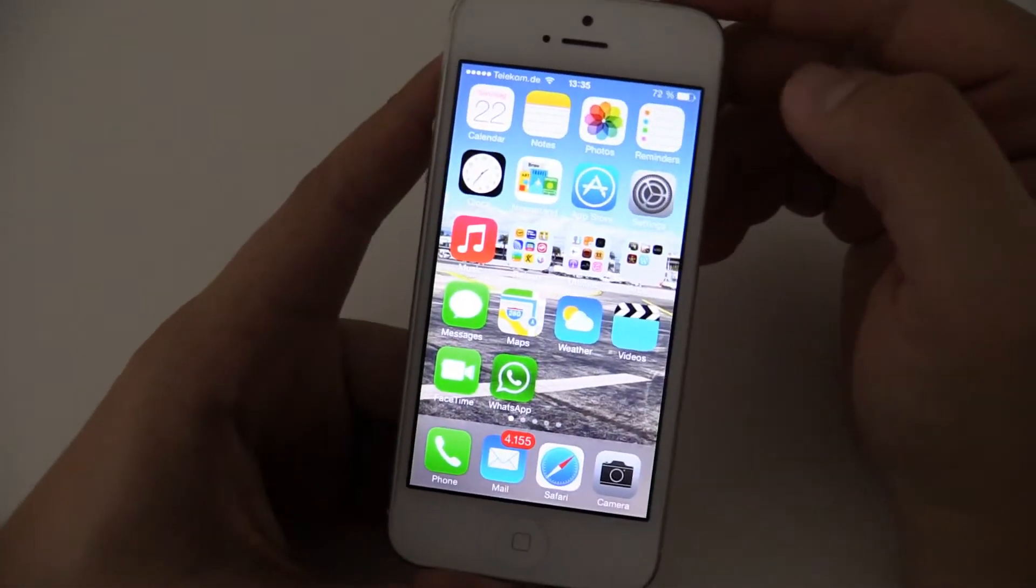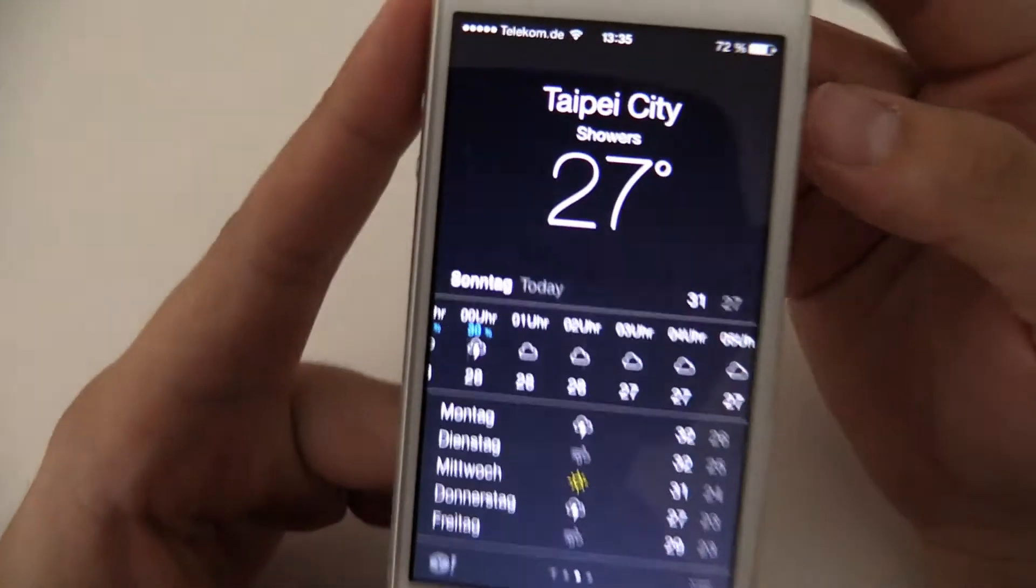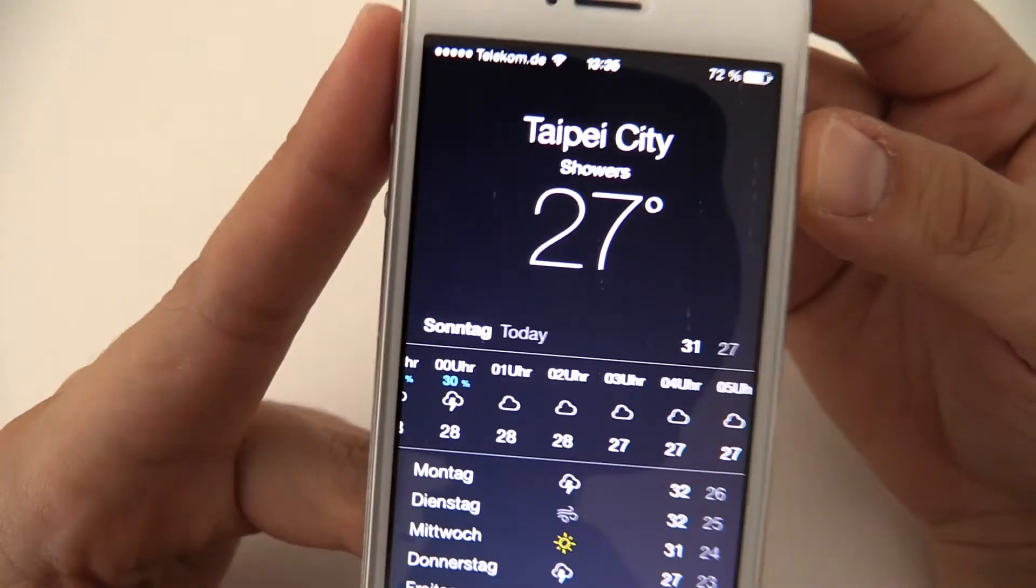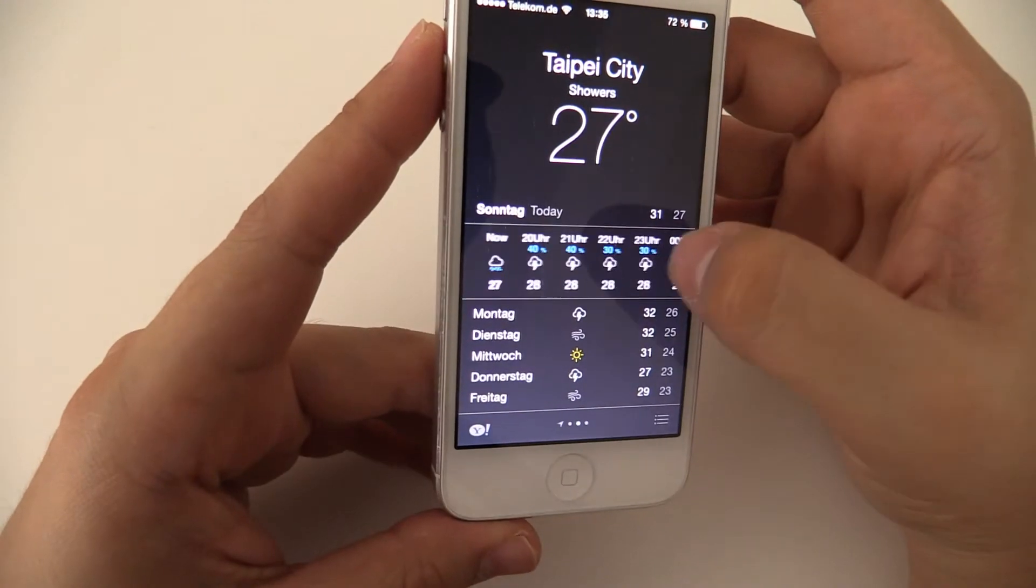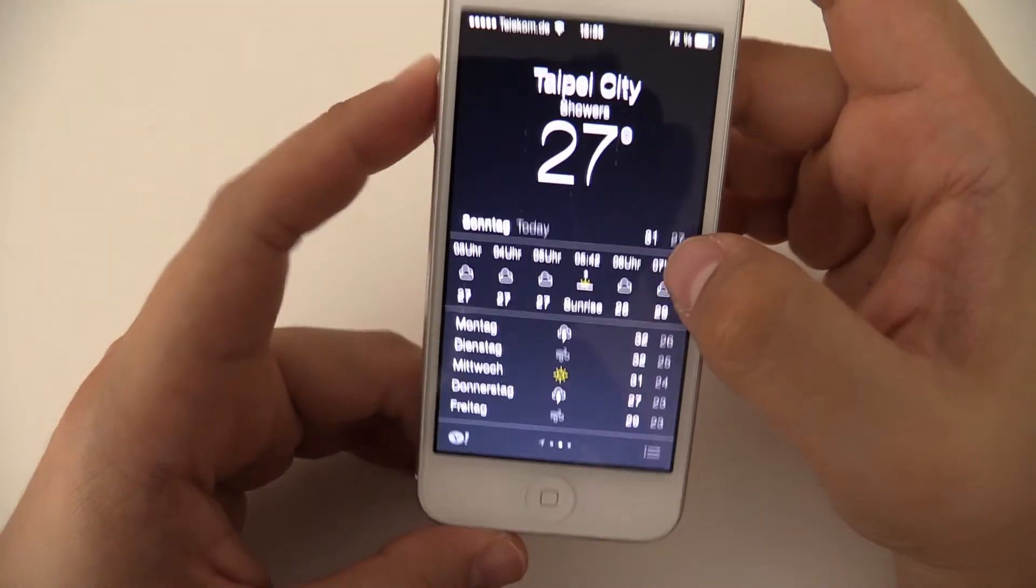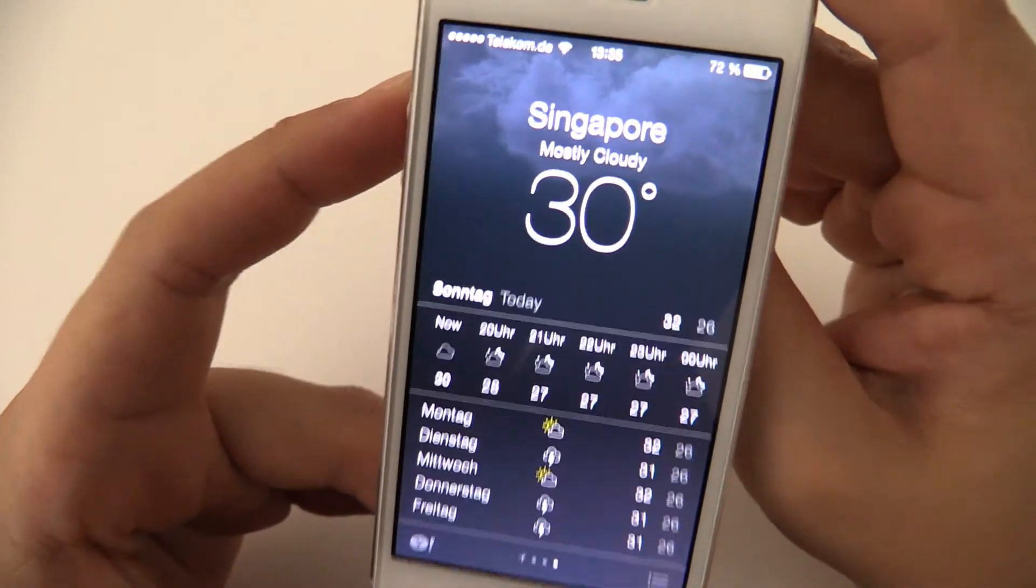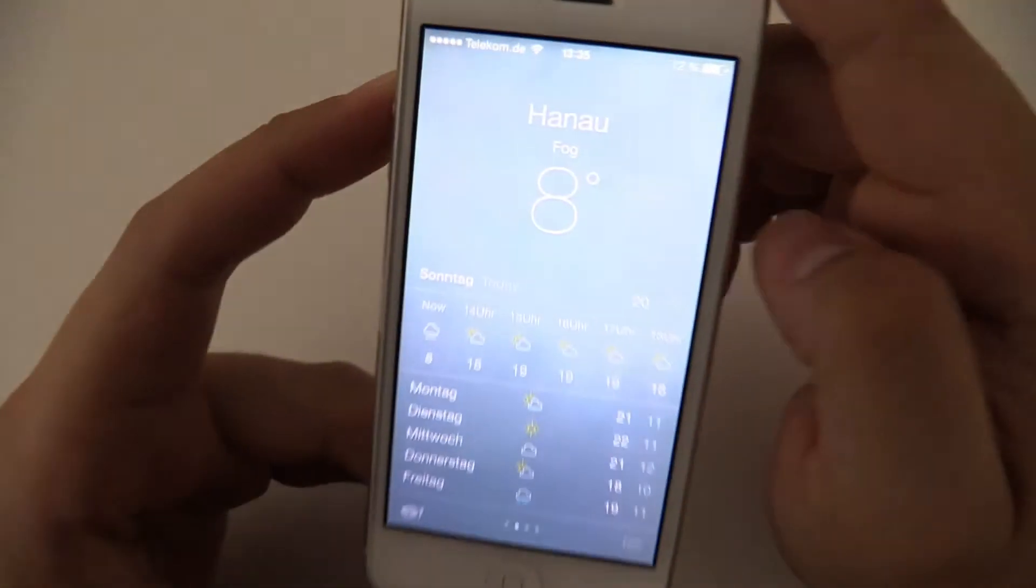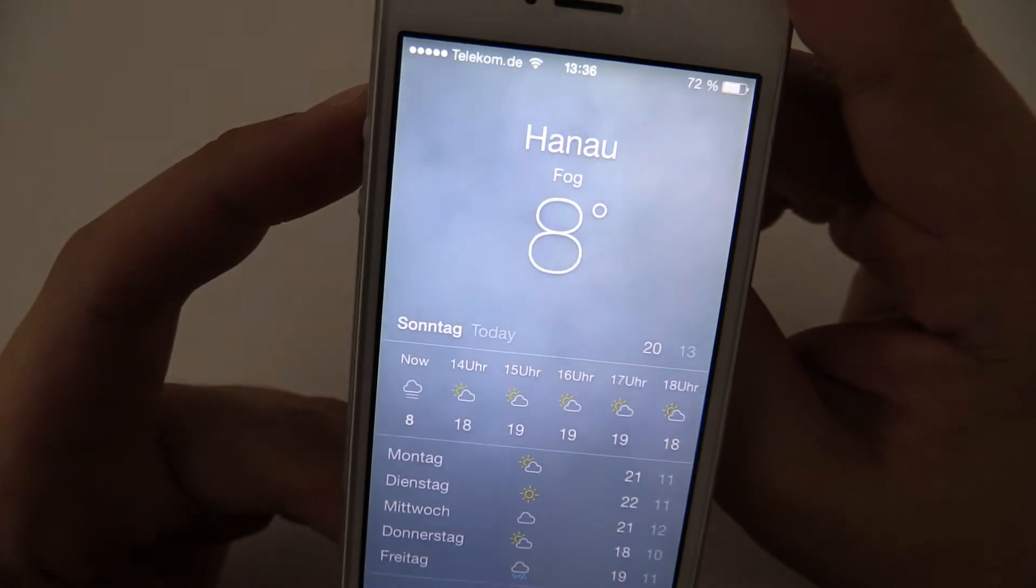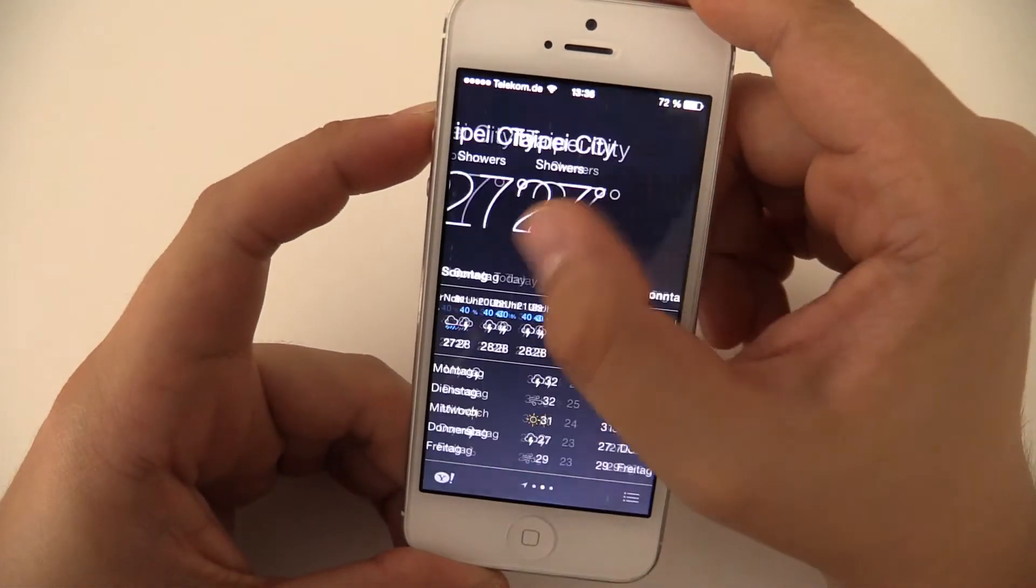Let's have a look at some of the core apps. For example, weather. You see it's raining in Taipei. But you have all your data you already know from the other iOS, but in a newly designed. How is it in Singapore? Cloudy. Really nice animation. And how is it in Hanau? Cold and foggy. Yeah, it's time to go to Taipei or Singapore.